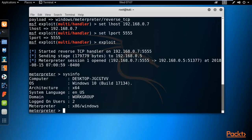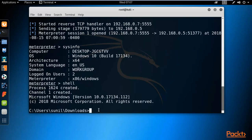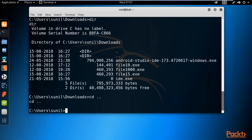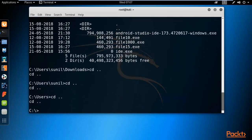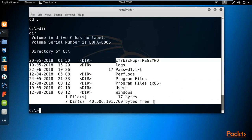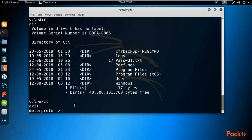You can type 'shell' to get access to the command prompt of the Windows machine. After typing shell, you can type 'dir' to get information about the directories — for example, inside Downloads you can see that our payload, file15.exe, is available there. You can type 'cd ..' to go back, navigate to the C drive, and type 'dir' to see what files are inside the victim's C drive. Then type 'exit' to return to Meterpreter.